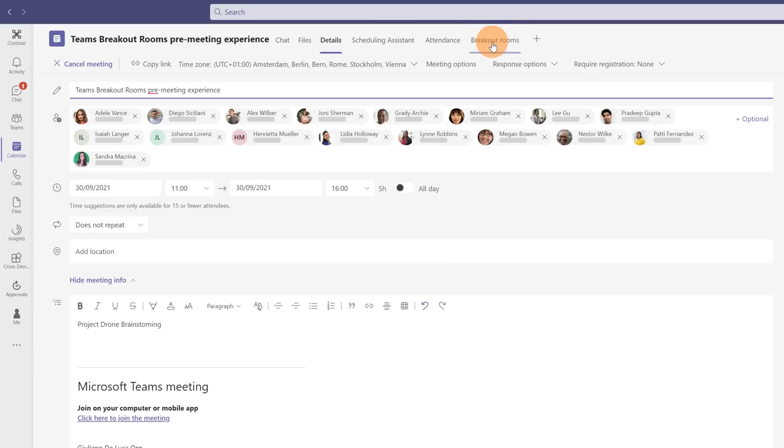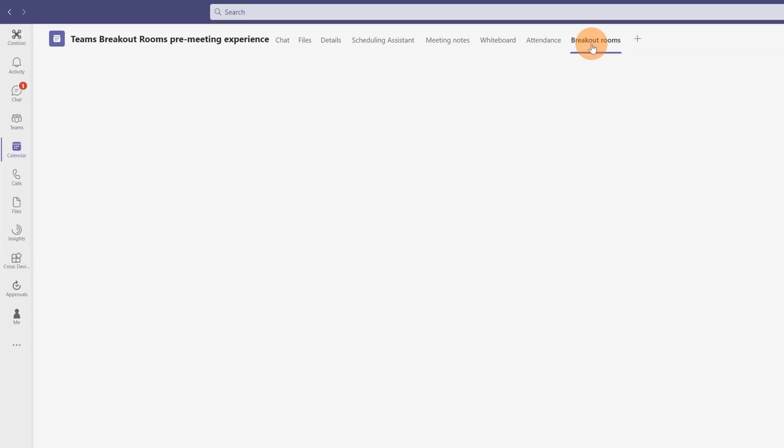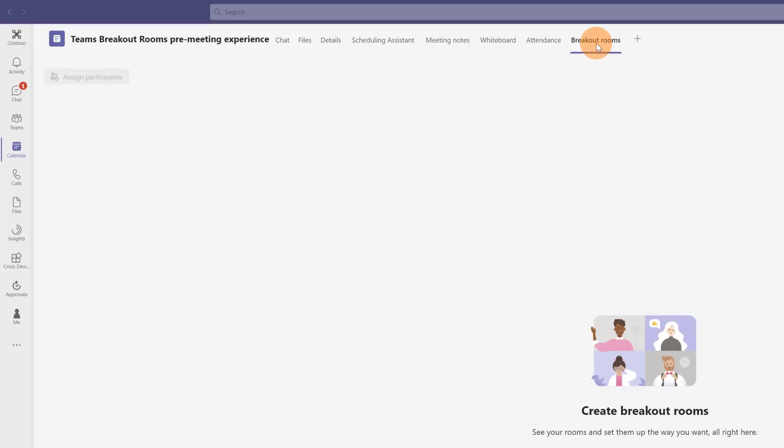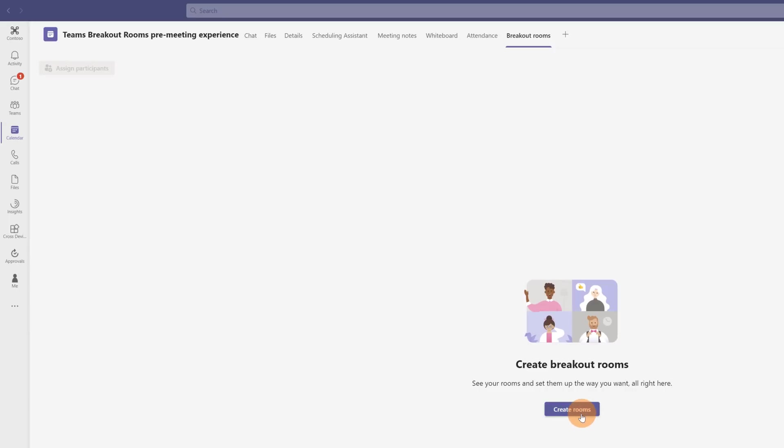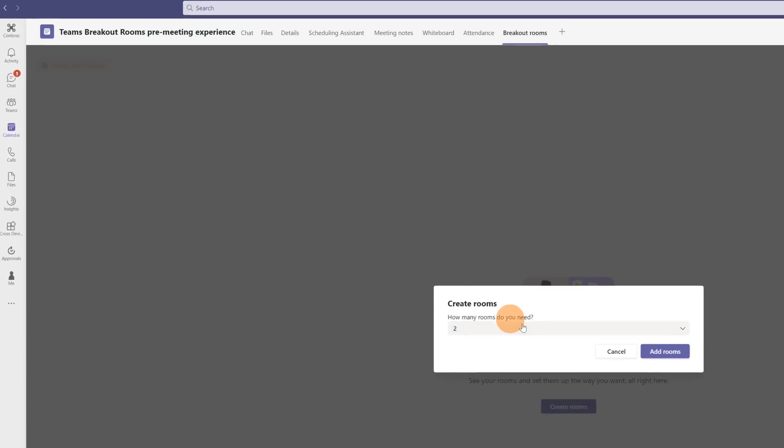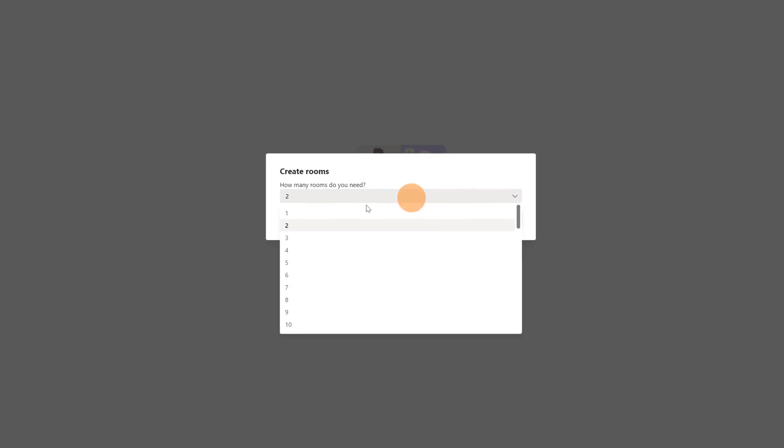I have all my participants here and clicking on breakout rooms I'm able to set up every room before the meeting starts. I am now in the breakout rooms tab. First thing to do is click on the button create rooms in order to start the setup of every room.